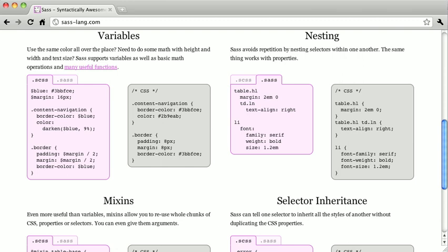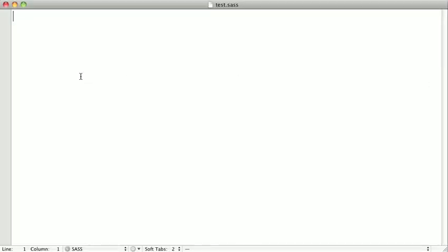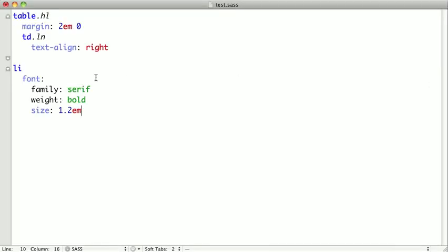Now, before we move on to some serious SAS code, let's create our first SAS style sheet, just so you can see how easy it really is. First, let's just take any of the SAS code on this website here. We can just go ahead and copy and paste this example. And I'm going to paste this into TextMate here. And I have a file already created called test.sas. So, I'm just going to save that SAS.